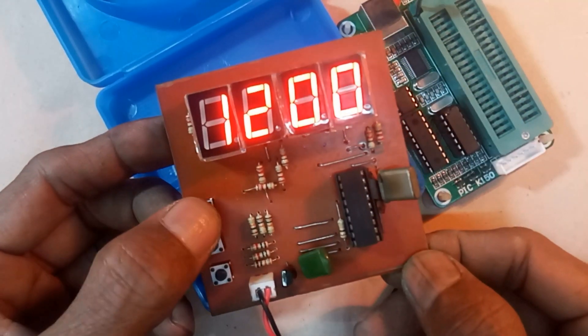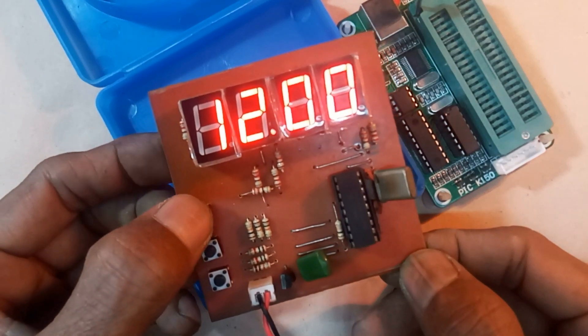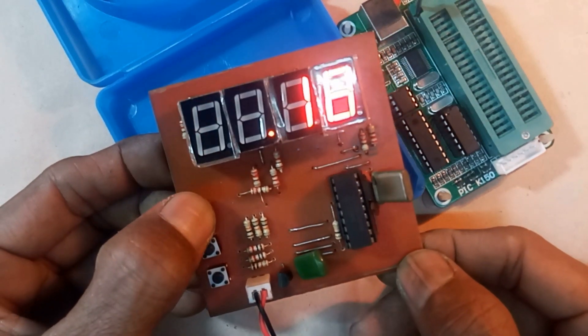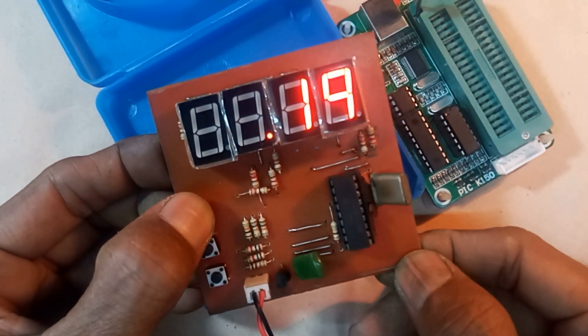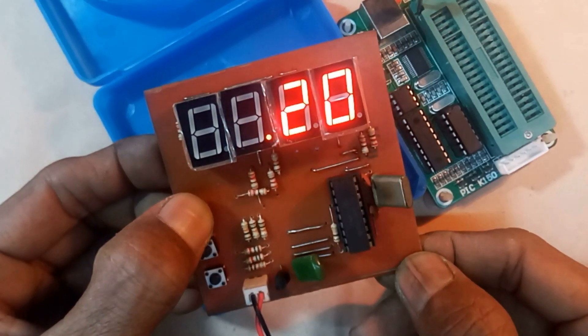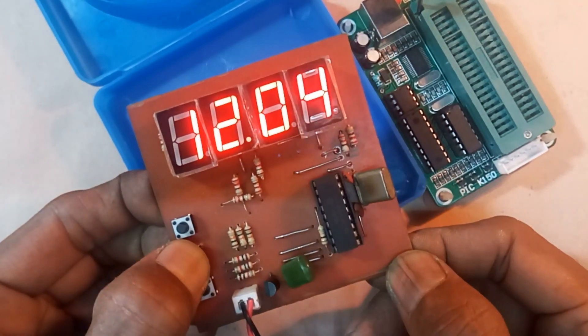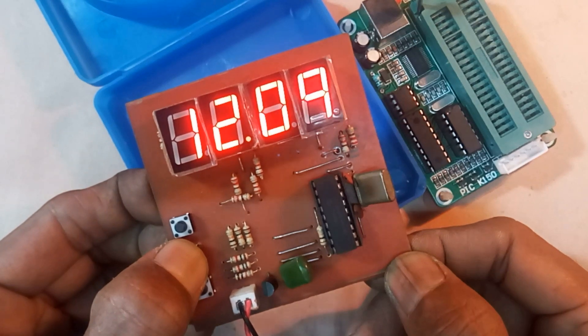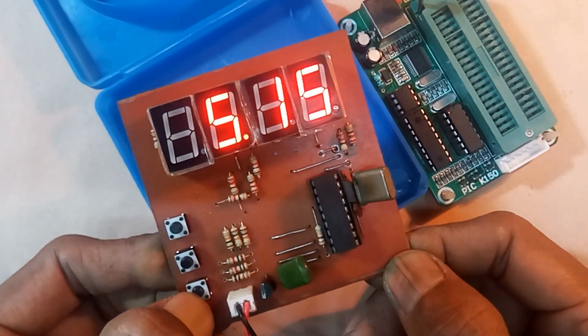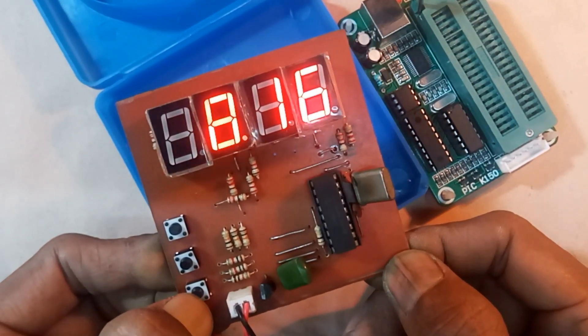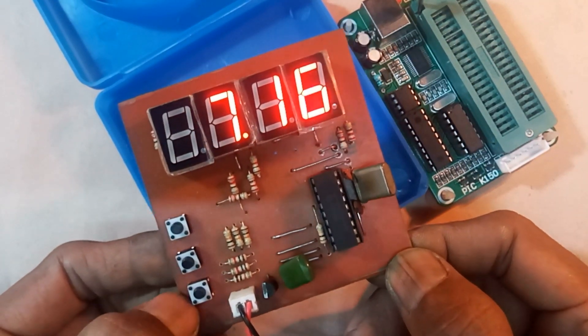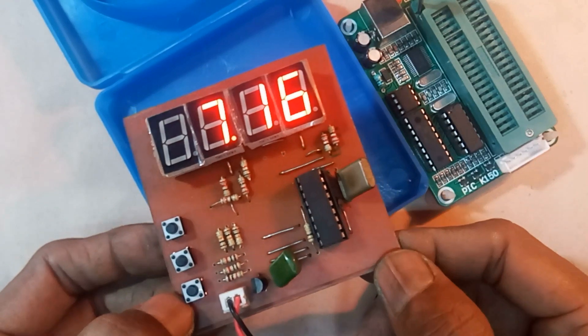If you press the top button, the seconds will show. Middle button for minute setting. And the button below for the hour setting.